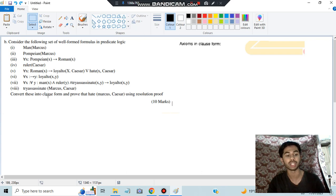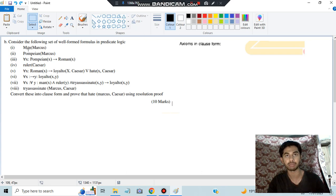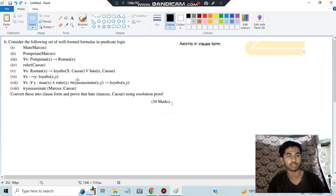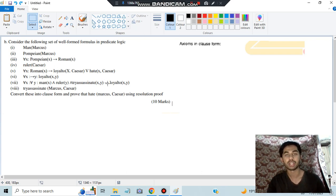Clause form means you just have to write it in a similar way where the arrows will not be there. As you can see here, the arrows are present — those things should not be there in clause form.